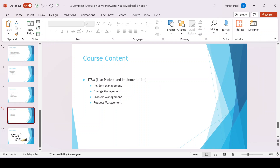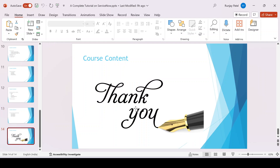I'll also be talking about the ITSM module — incident, change, problem, and request — which is an important area every developer should know when starting a career in ServiceNow. So far, these are all the topics I'll be covering in this series, which is very sufficient to become a good developer. Thank you for watching — if you have any doubts, reach out via Telegram or comment on the video.